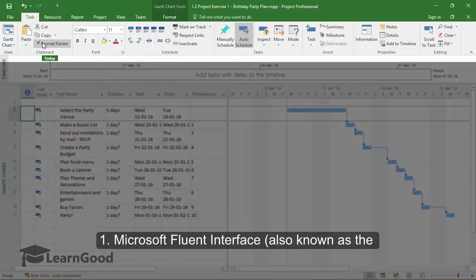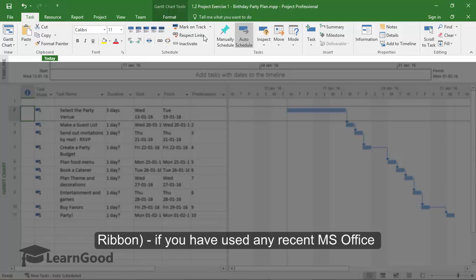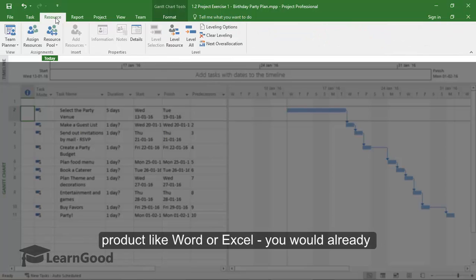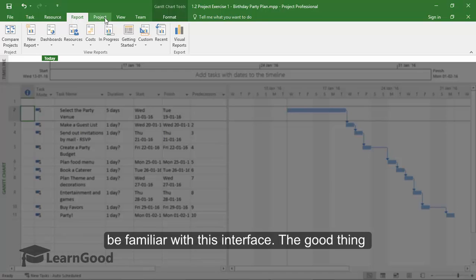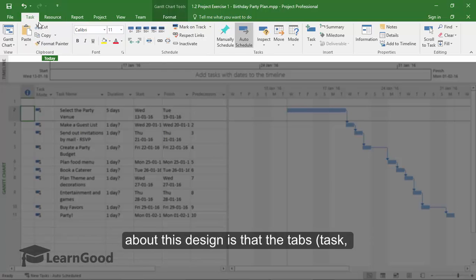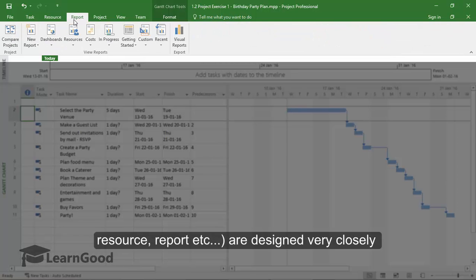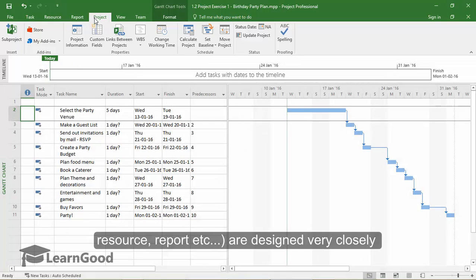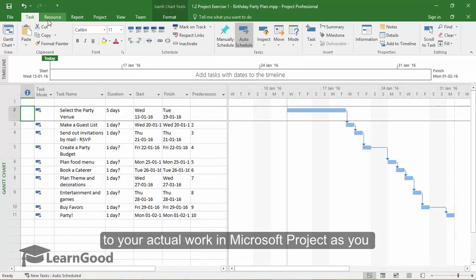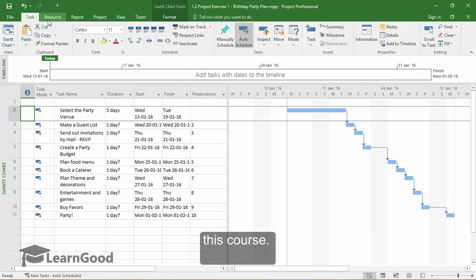The first is Microsoft's Fluent Interface, also known as the Ribbon. If you have used any recent Microsoft Office product like Word or Excel, you would already be very familiar with this interface. The good thing about this design is that the tabs — Task, Resource, Reports, Project, etc. — are designed very closely to your actual work in Microsoft Project, as you will find out while working on the exercises in this course.